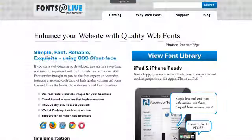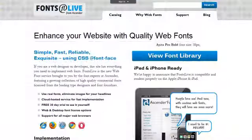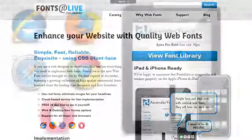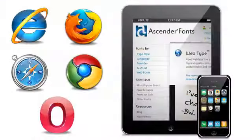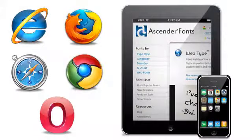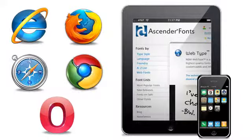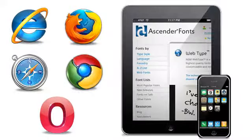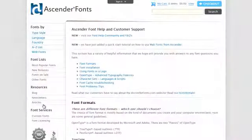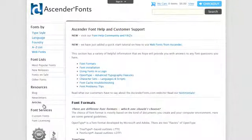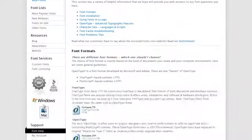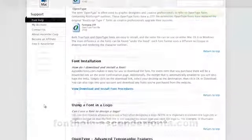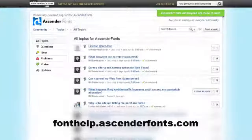That's all there is to it. Your web fonts are up and running, and you don't have to worry about changes to web browsers. Our web fonts service is automatically updated so your websites continue to work properly when new versions of web browsers come out. If you have additional questions about our web fonts service, please check out our support section or visit fonthelp.ascenderfonts.com.